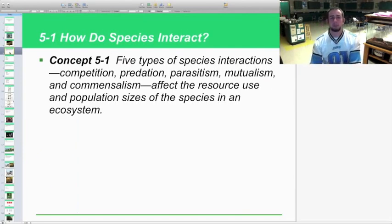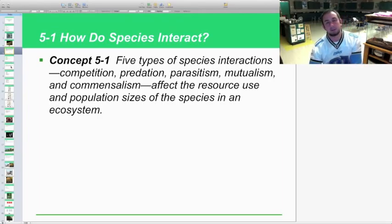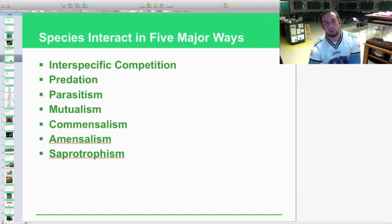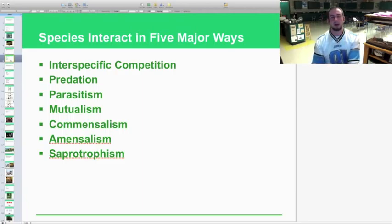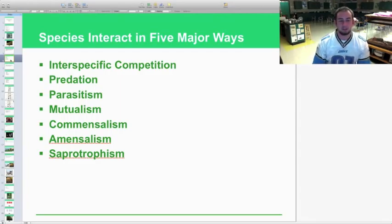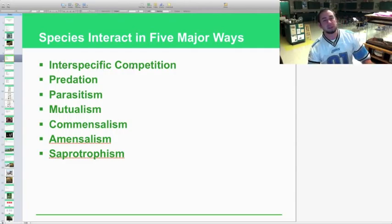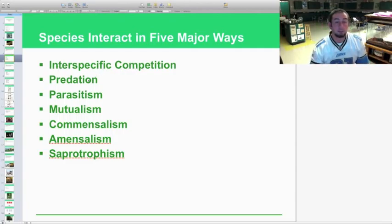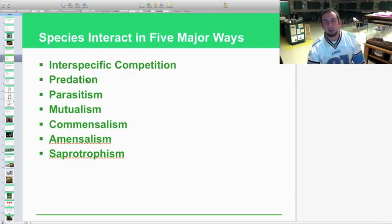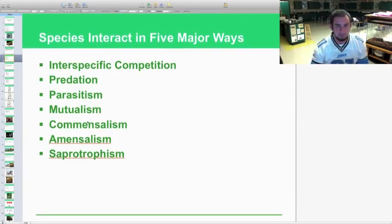Now we'll look at how species actually interact in nature. A lot of this may be review from standard biology, but we'll add a few more things and examples. The five major types the book covers are intraspecific competition, predation, parasitism, mutualism, and commensalism.